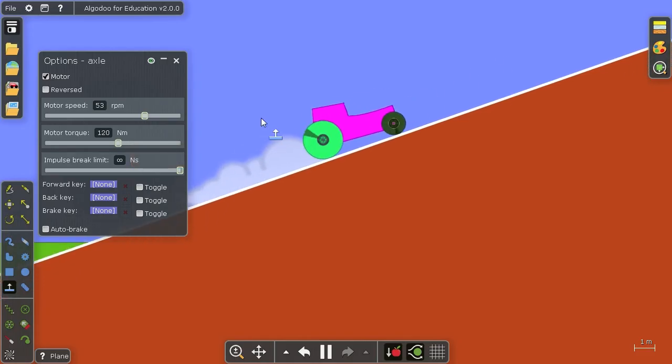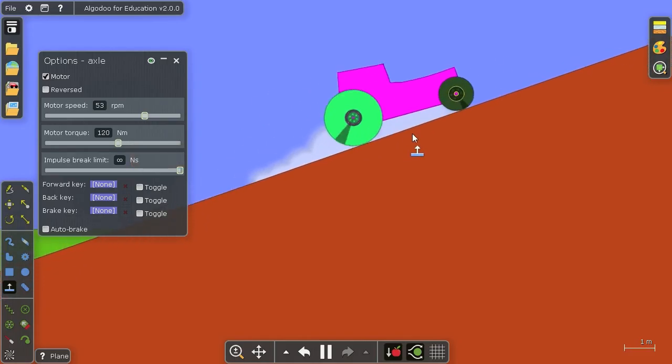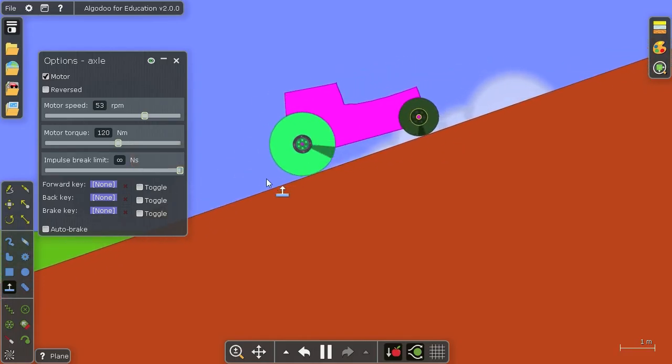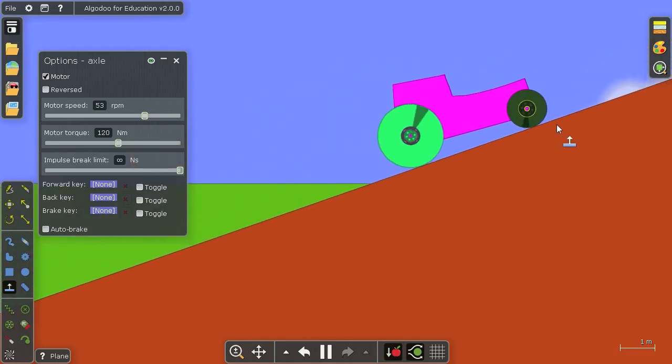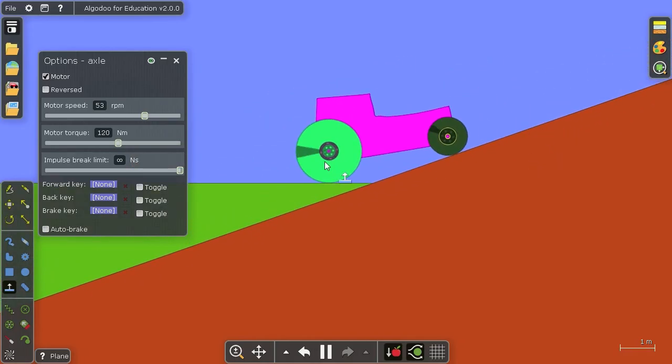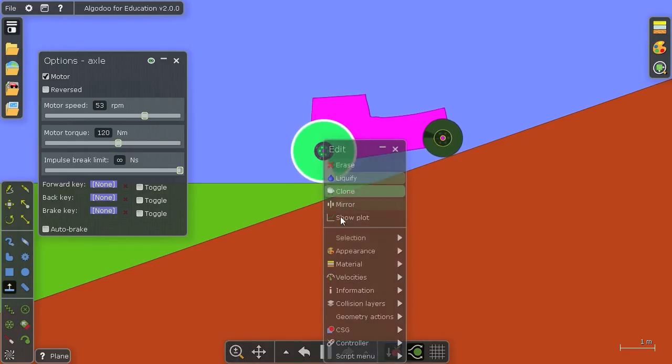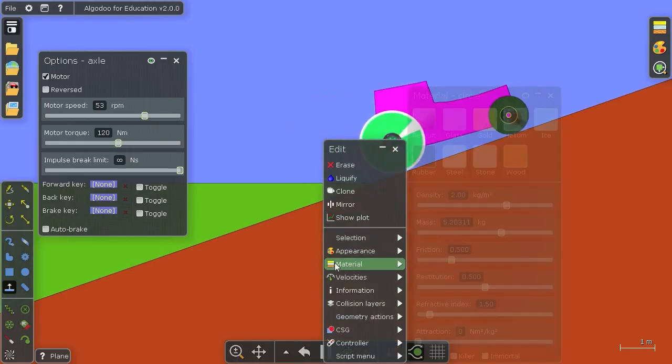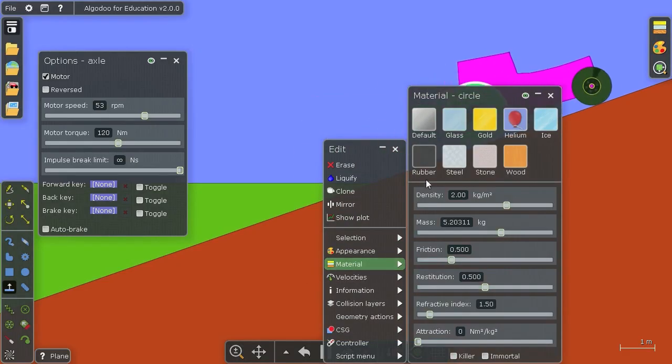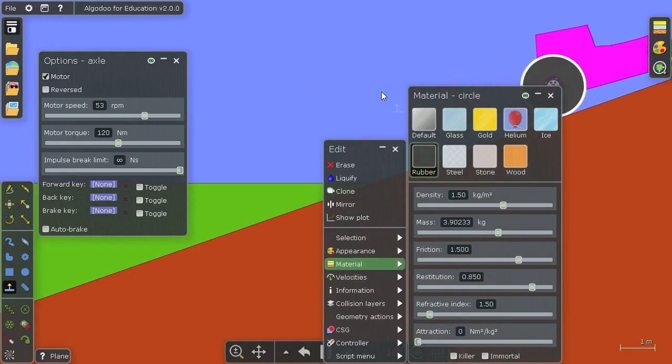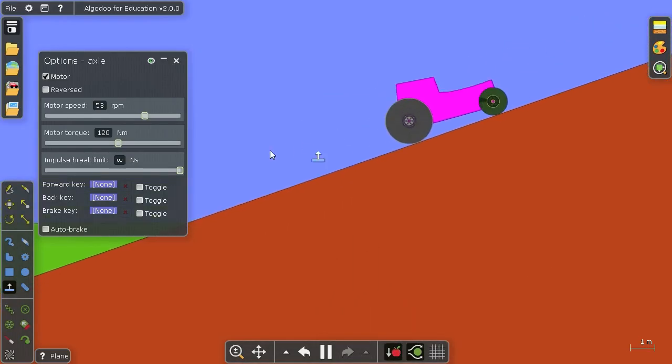Furthermore, as you can see the wheel can just slip even though the motor is strong enough. In which case you have to change the material to something like rubber to get a better grip.